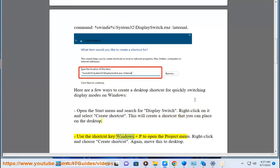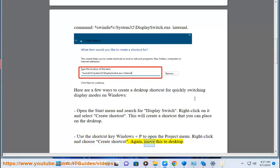Use the shortcut key Windows Plus P to open the Project menu. Right-click and choose Create Shortcut. Again, move this to desktop.